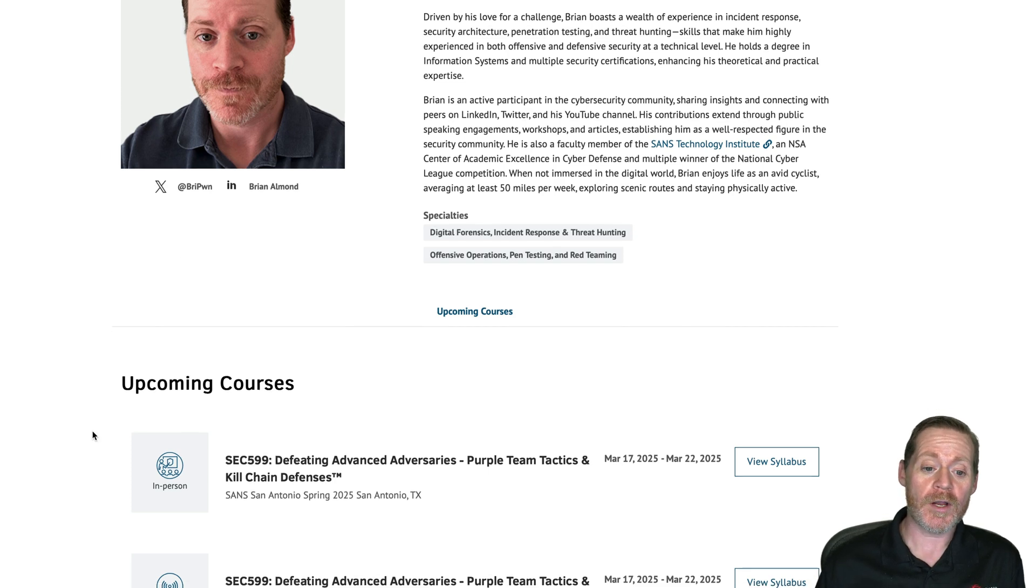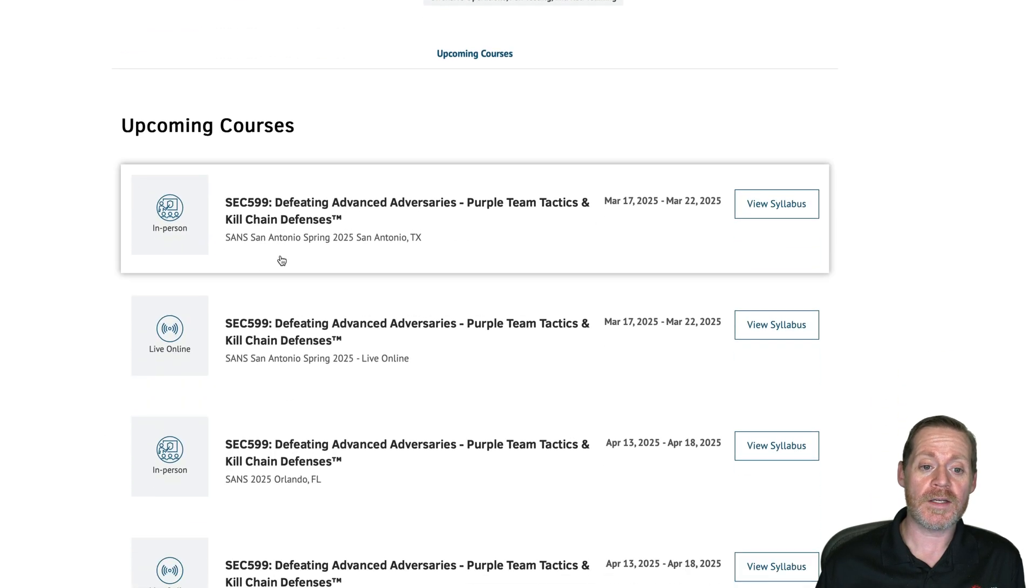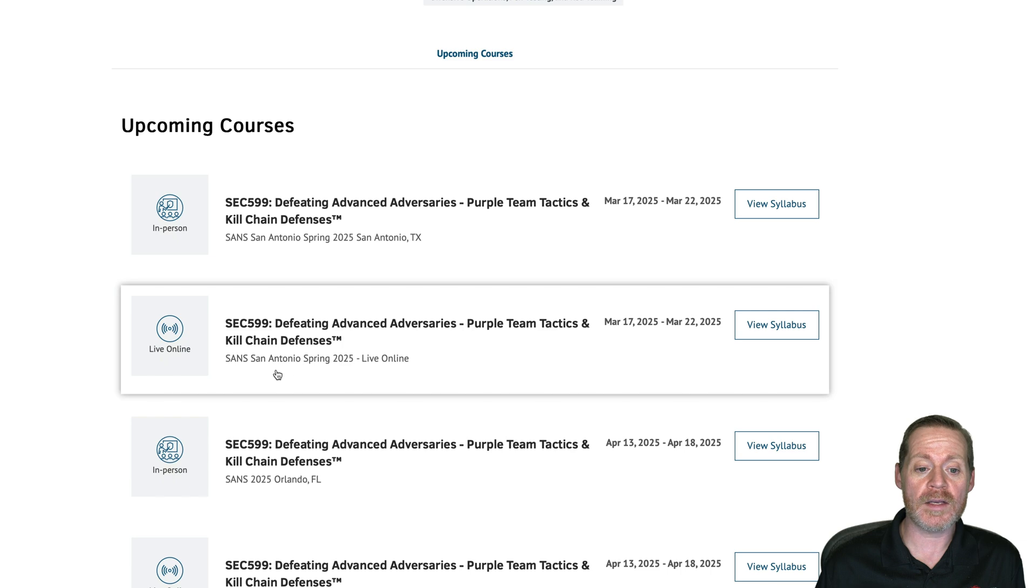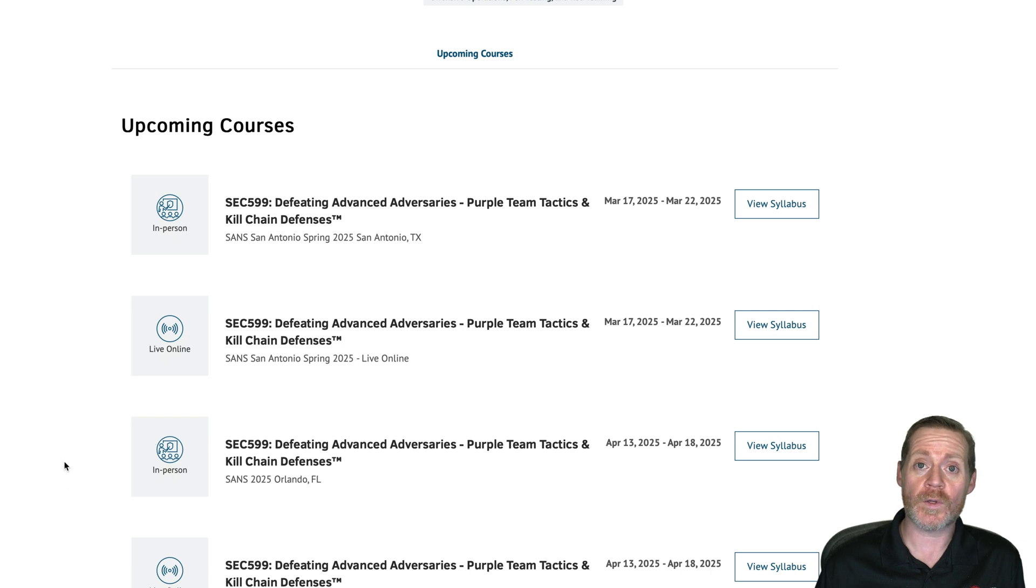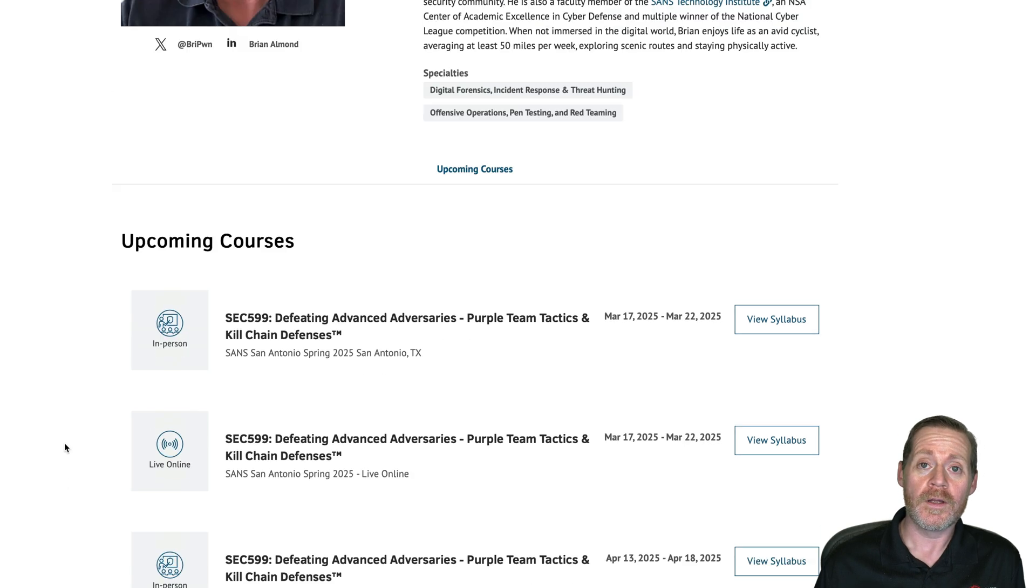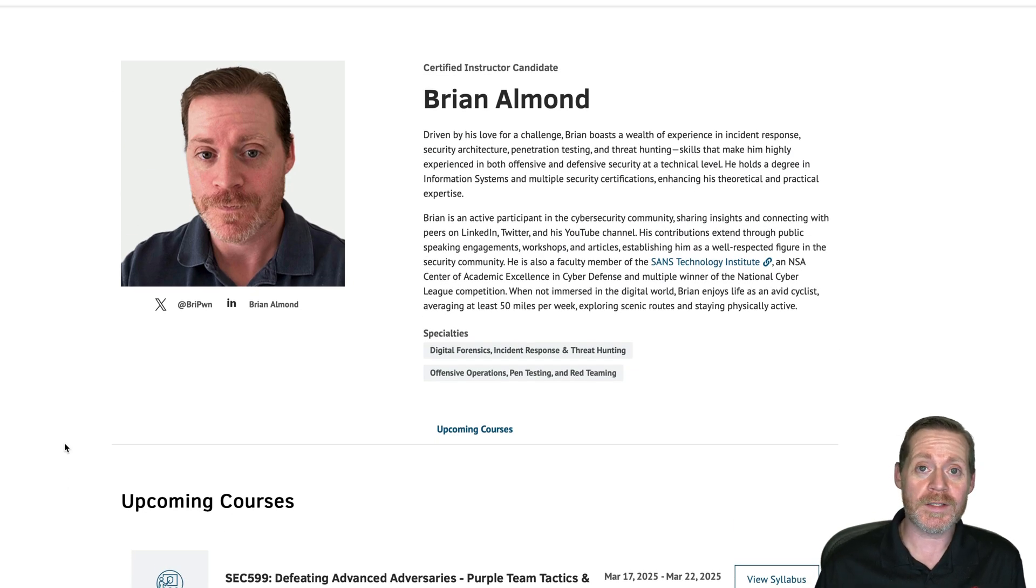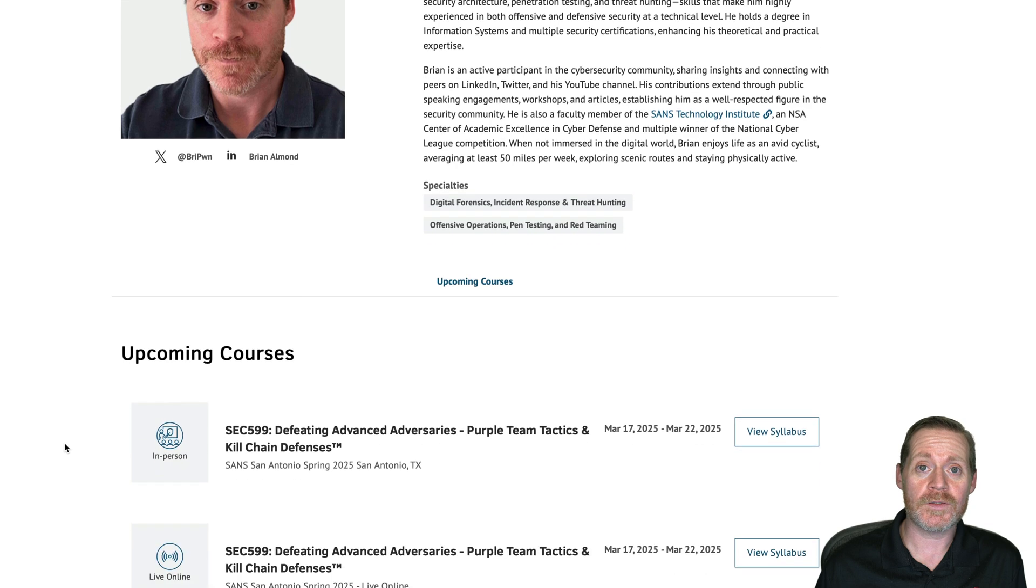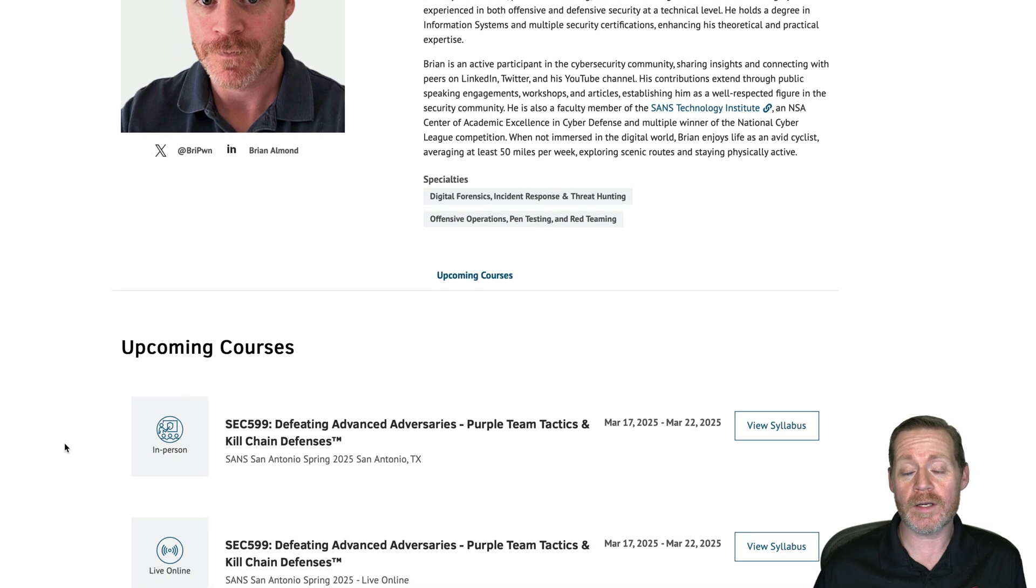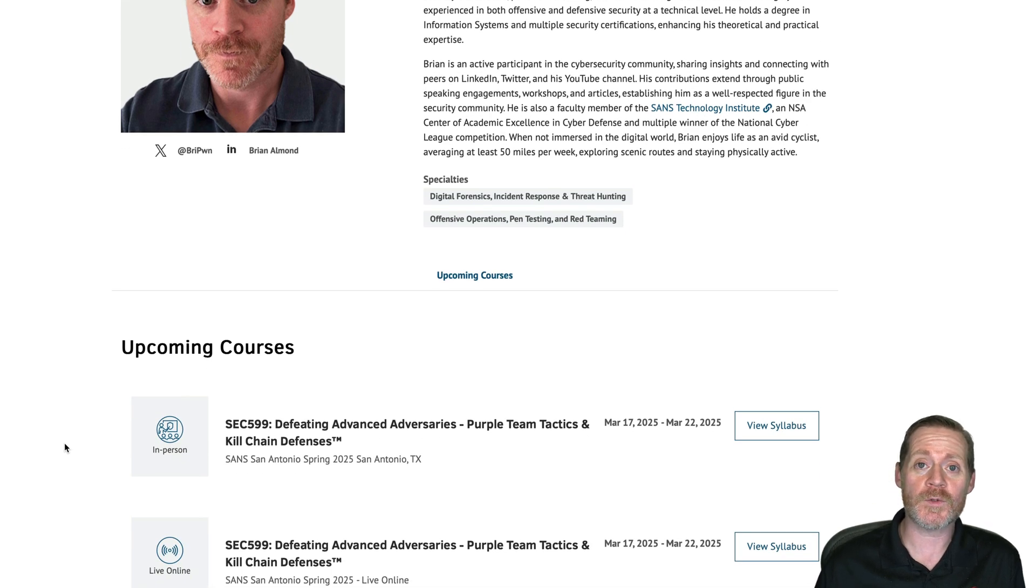So I've got a couple of courses coming up here, got San San Antonio and SANS Orlando. Please come see me in class. It's a great time. Students always love it and it's a very fun class and you can come try to win our coin.